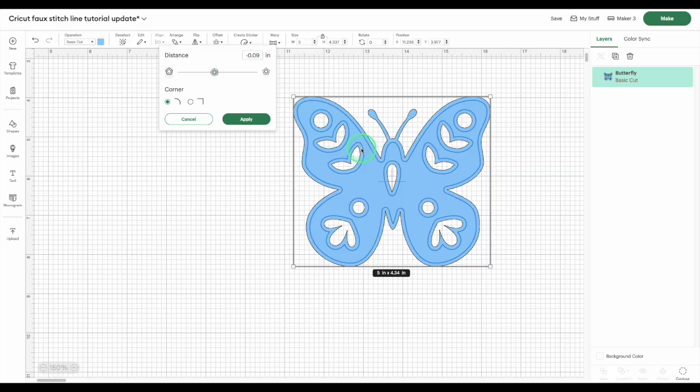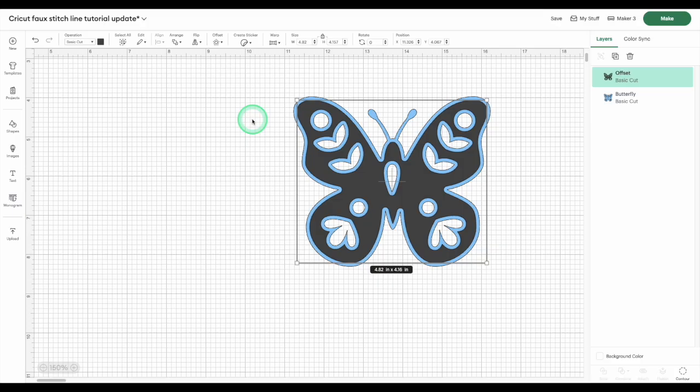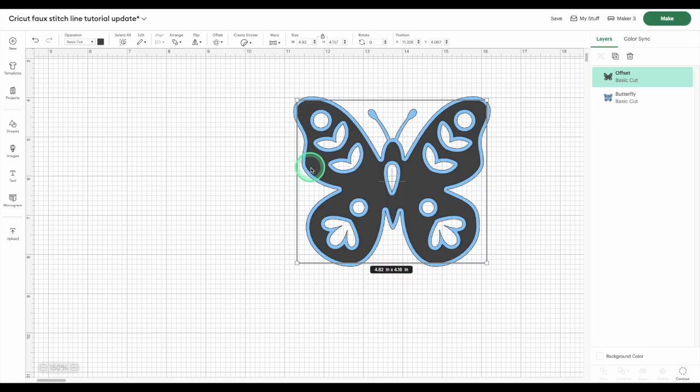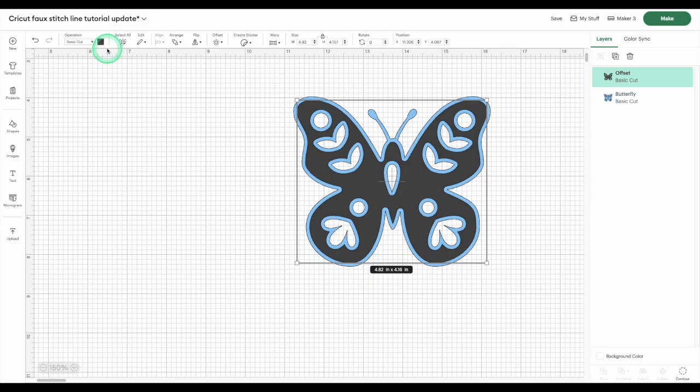Just make sure you've left enough space between the inset and the edge of the image, and that the lines around the cutouts don't overlap. For the next step, select the offset shape.